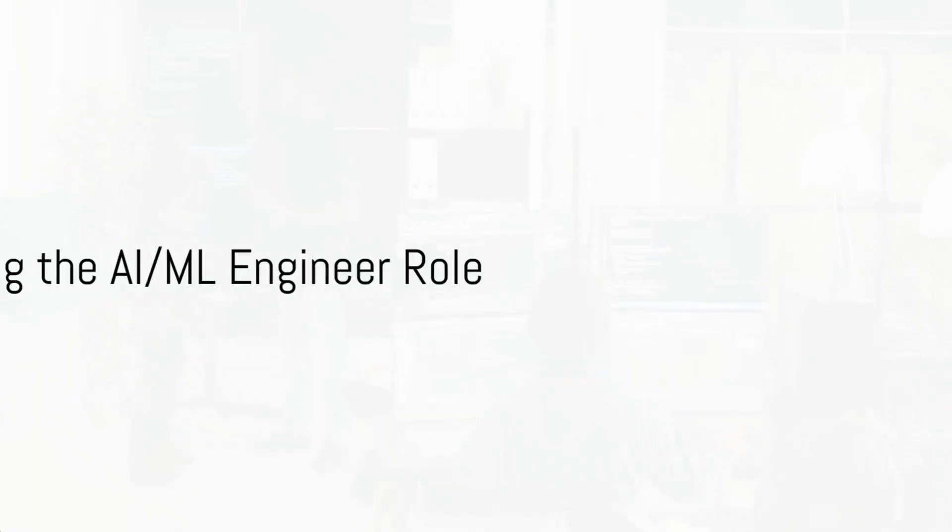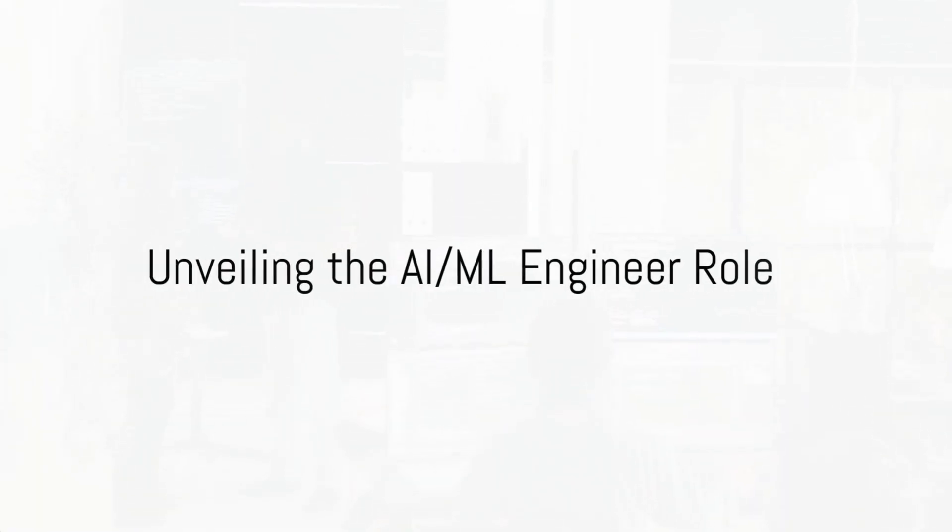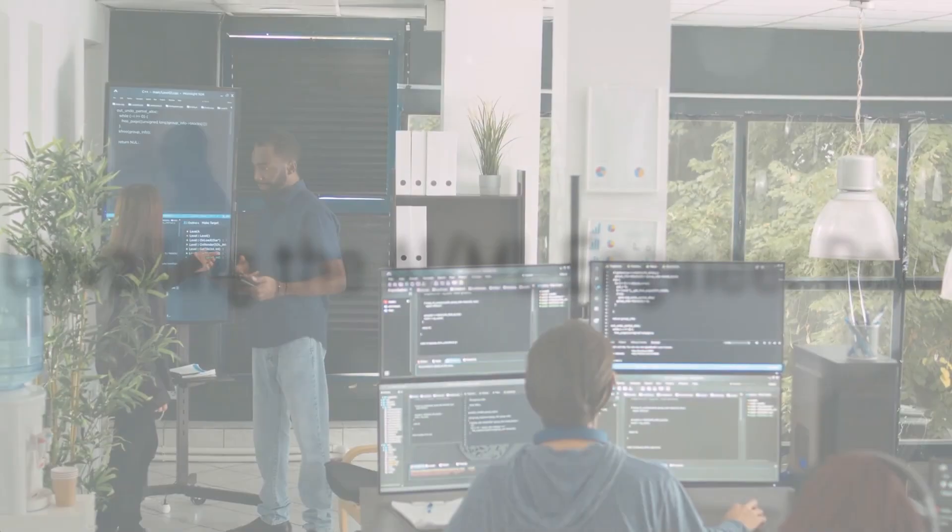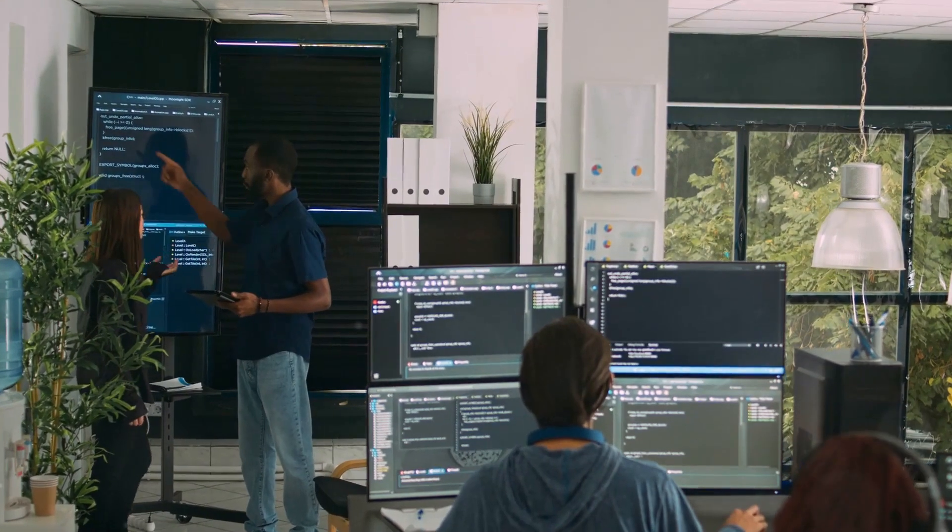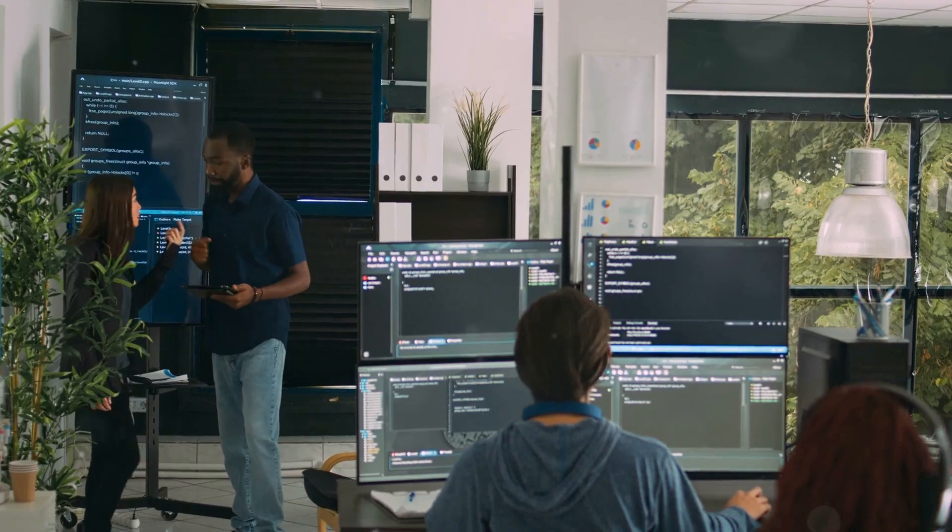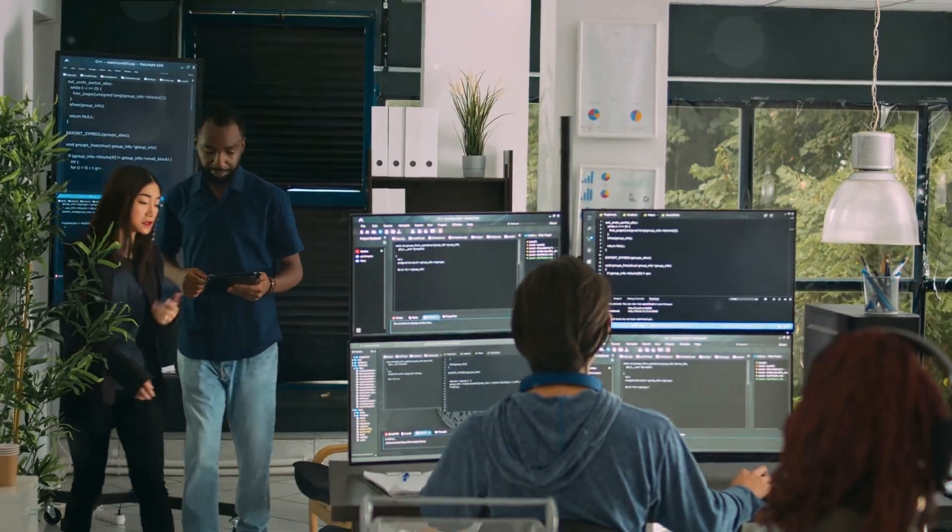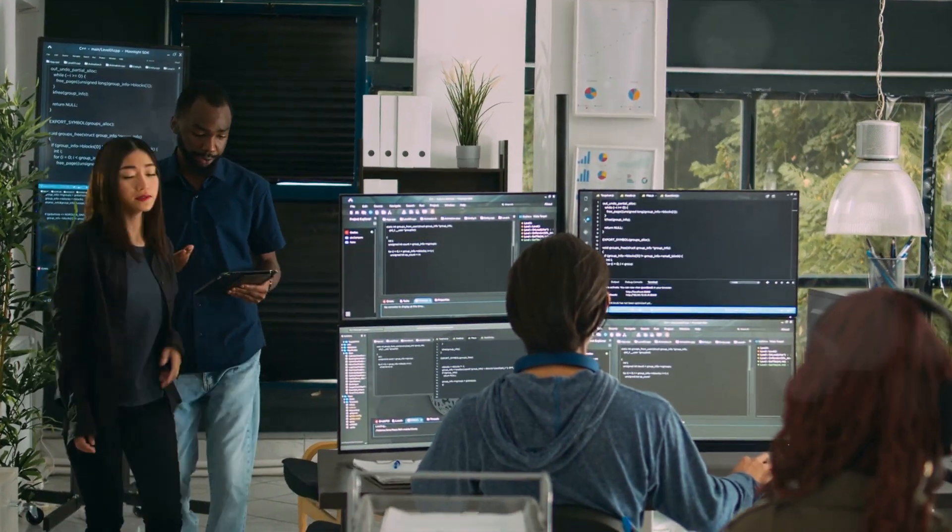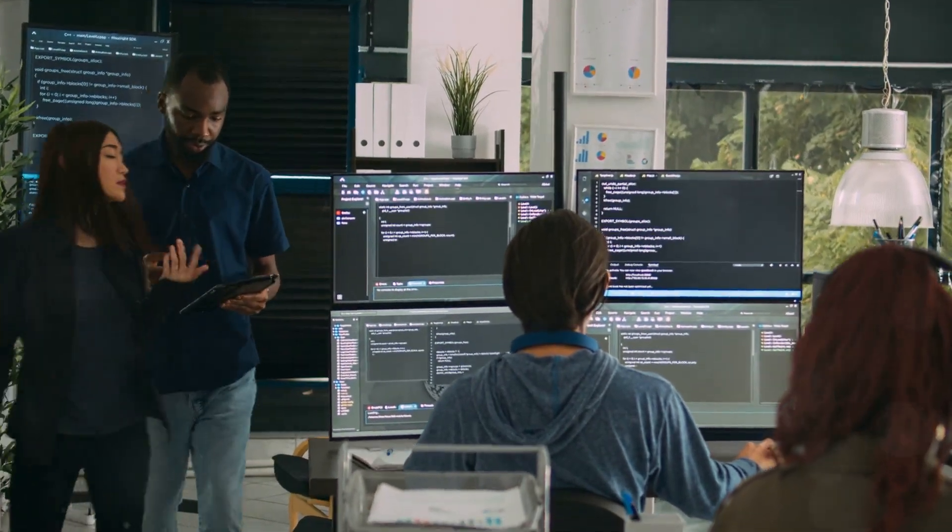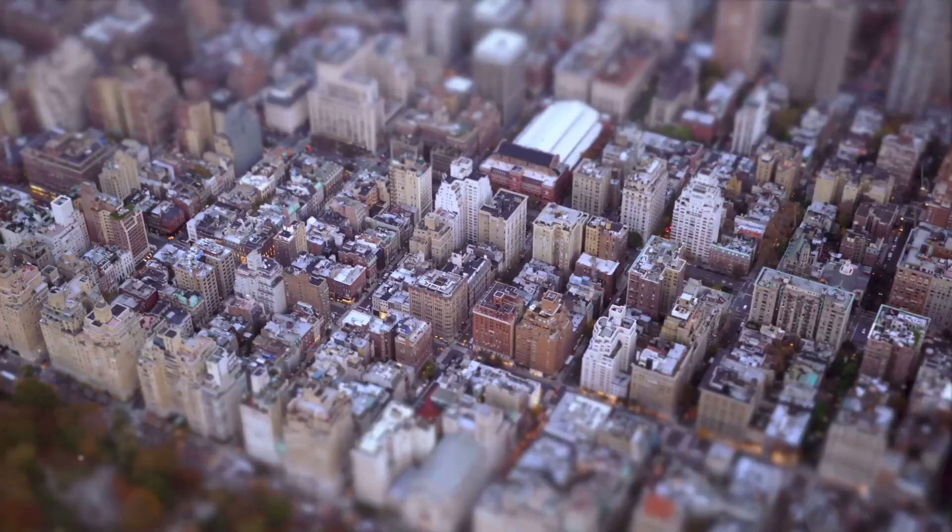Ever wondered who's behind the fascinating world of artificial intelligence and machine learning? Stay tuned as we unravel the enigma of an AIML engineer.